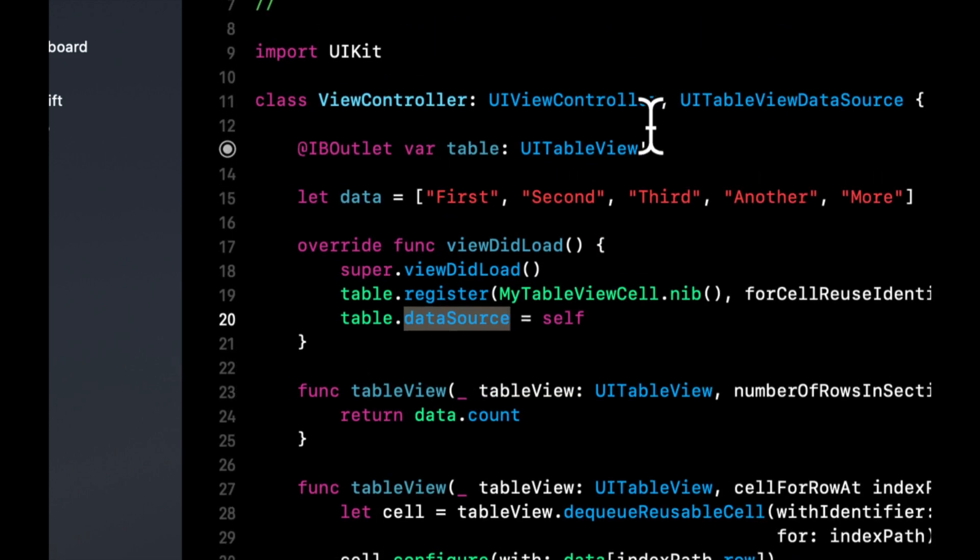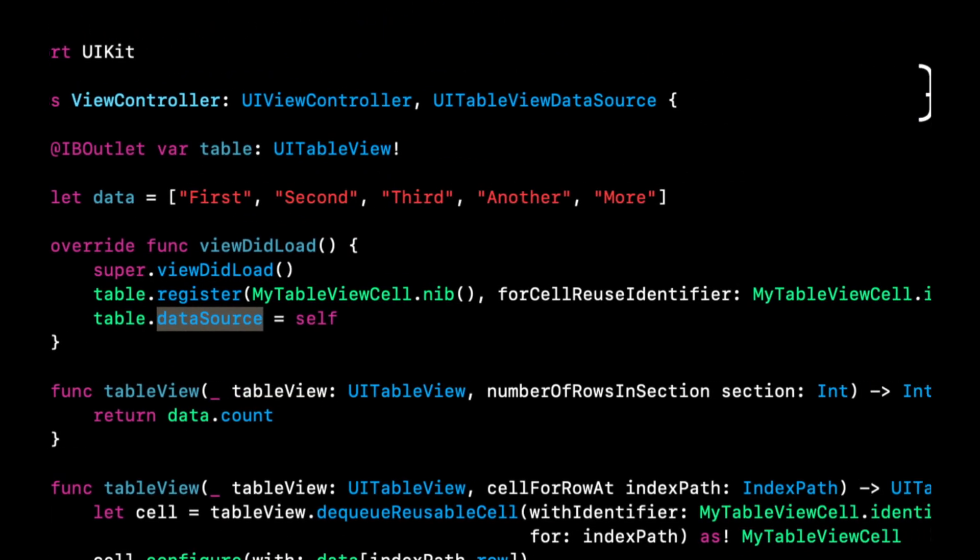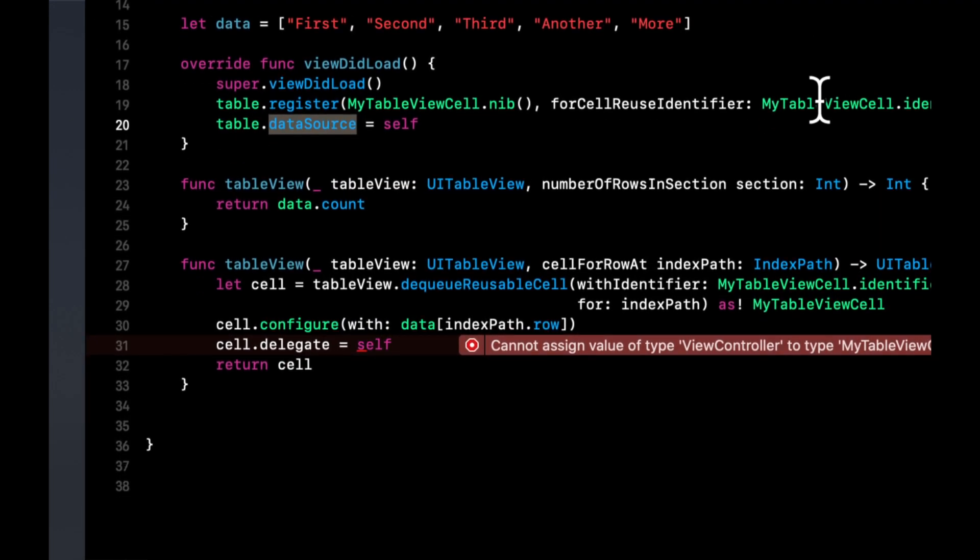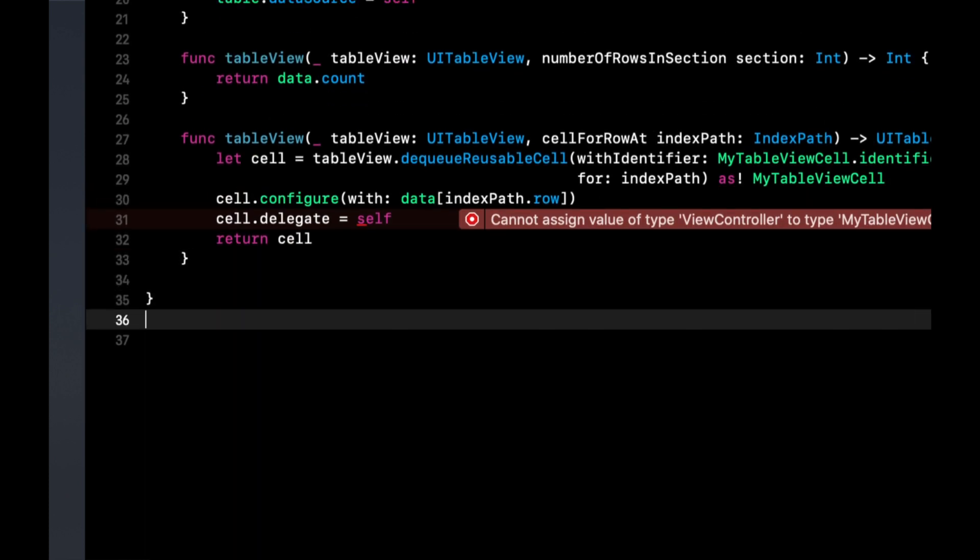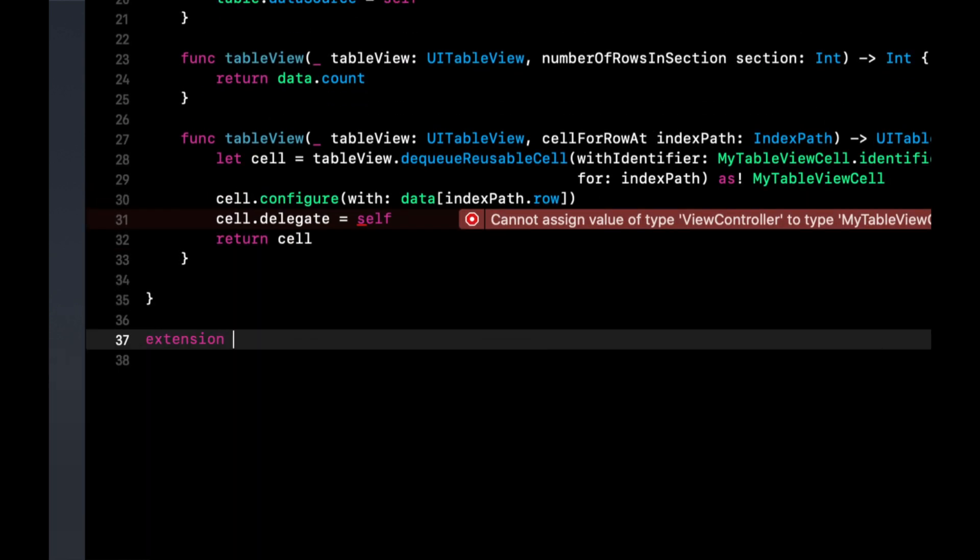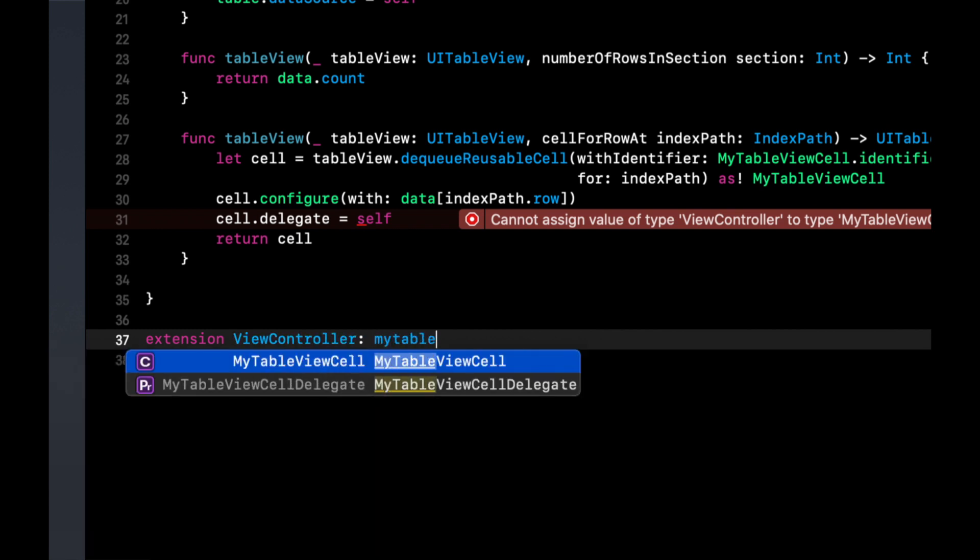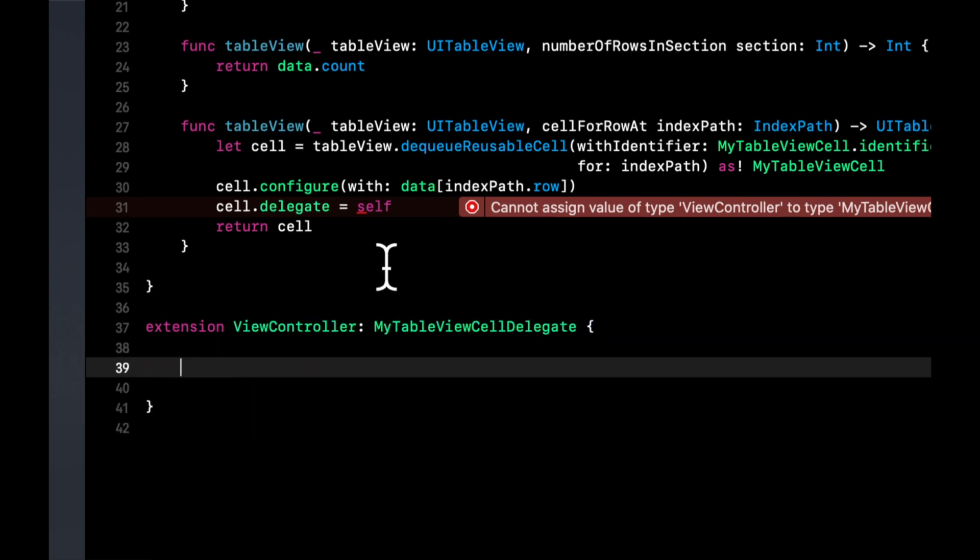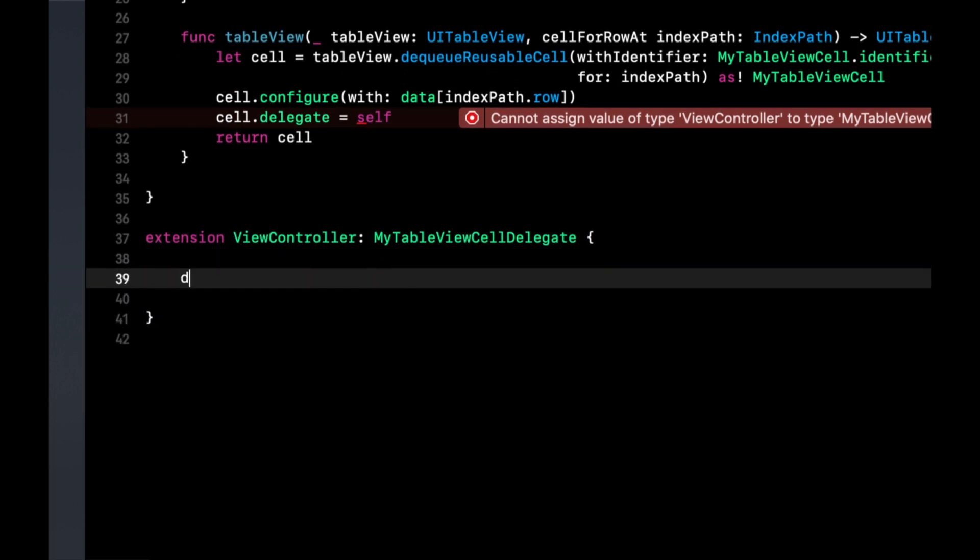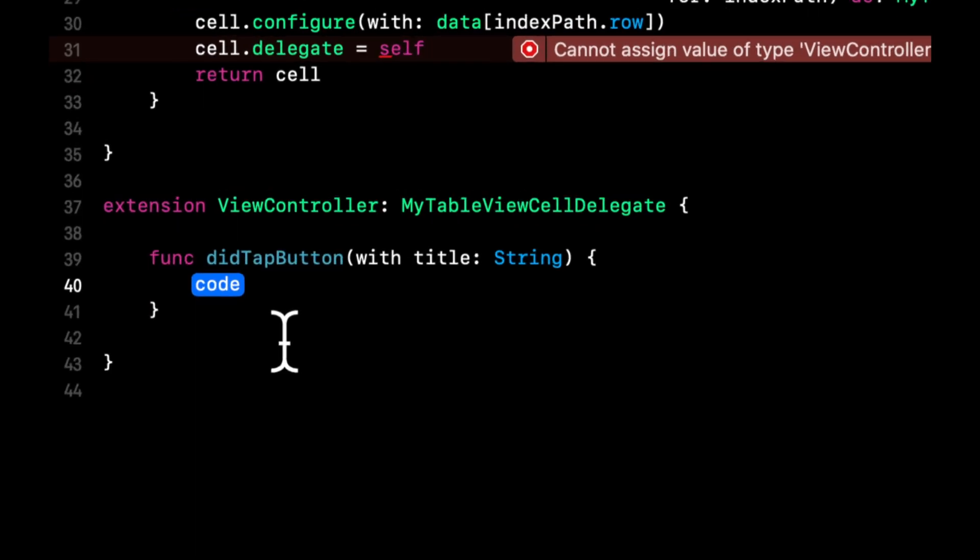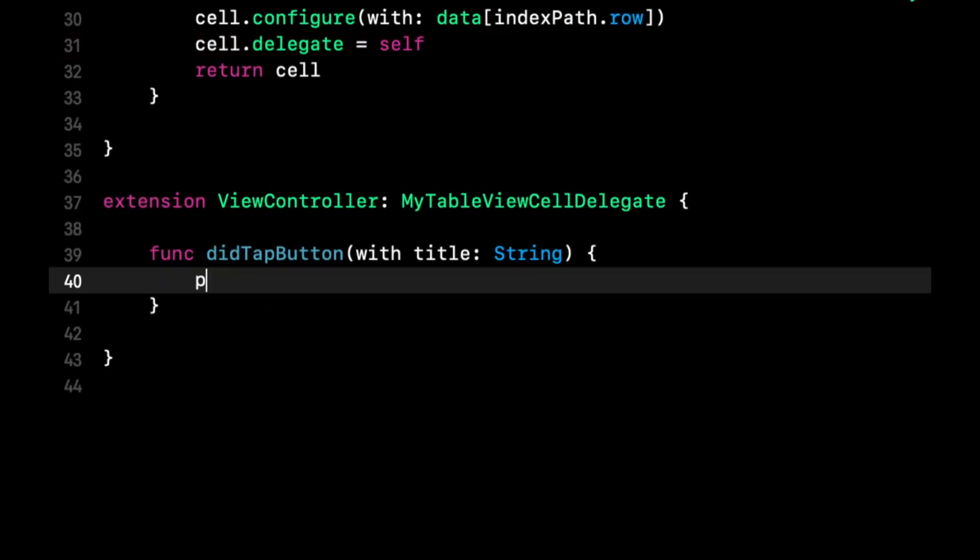So what we need to do now is conform to that new protocol we created. And we're going to do that in an extension just to make things clean. So we're going to say extension view controller is my table view cell delegates. And the function we defined if you start typing, it'll autocomplete is did tap item or sorry did tap button with title.